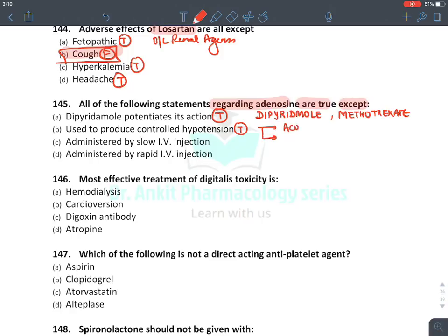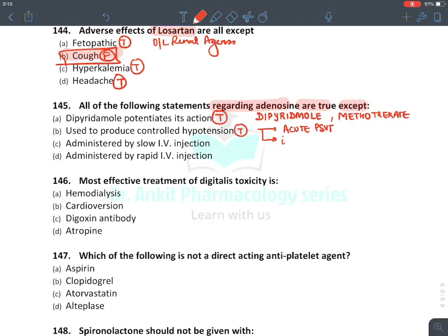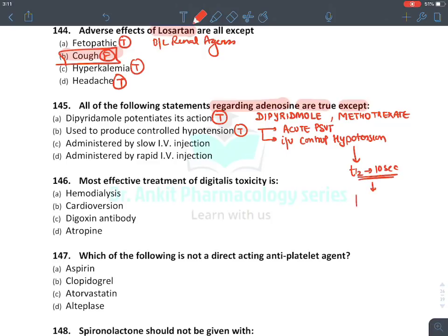There are two uses of adenosine. First, adenosine is the drug of choice for an acute attack of PSVT — paroxysmal supraventricular tachycardia. It is also given IV to produce controlled hypotension because it is a vasodilator. Adenosine is a very short-acting drug; its half-life is just 10 seconds. Therefore it must be given as a rapid IV infusion, because if given slowly it will be rapidly degraded and will not produce effect. So the option asking if it is given as slow IV injection — the answer is false.